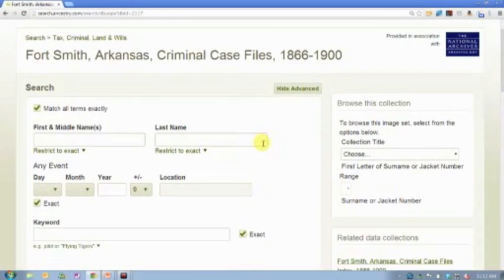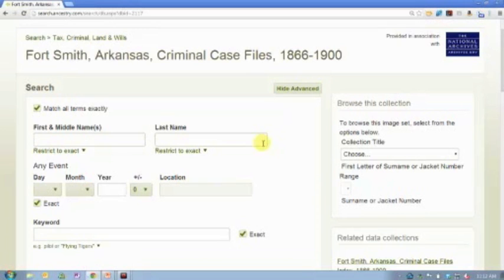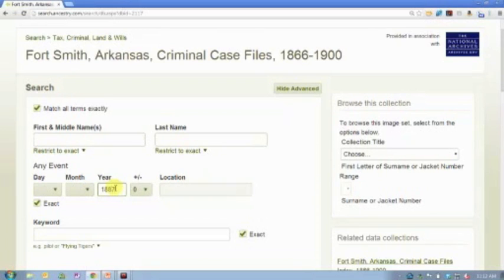And for those of you who have some of those black sheep in your family, these can be really useful to fill in some of the story about what occurred around their conviction or their crime.